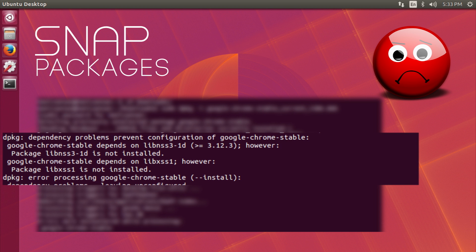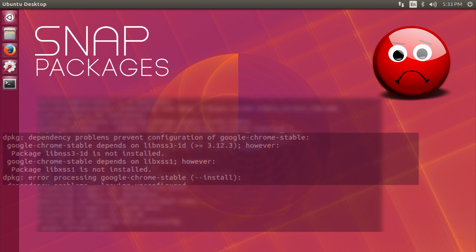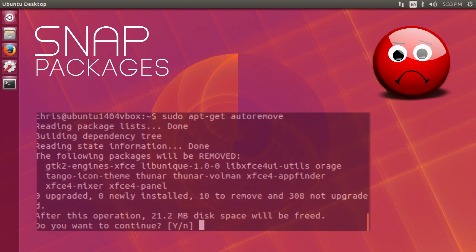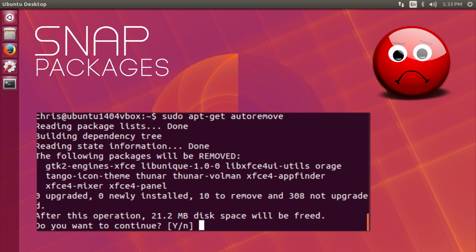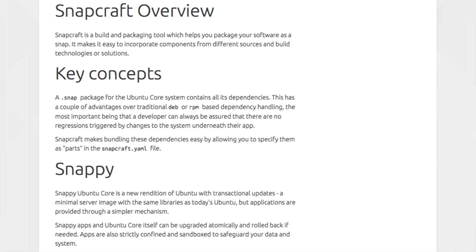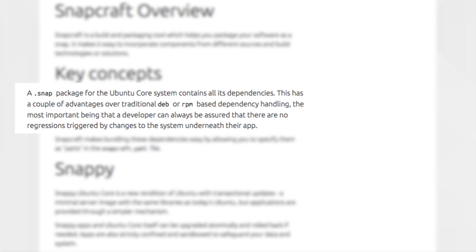and then when you want to remove that particular software, some of the required dependencies that are used by the other programs on your computer they also get deleted and your other programs also sometimes do not function properly. So snaps are introduced to resolve this particular problem. A snap package contains all the required dependencies or files for it to run successfully, so you don't have to worry about dependencies. And even when removing a software it does not mess up with your other softwares.